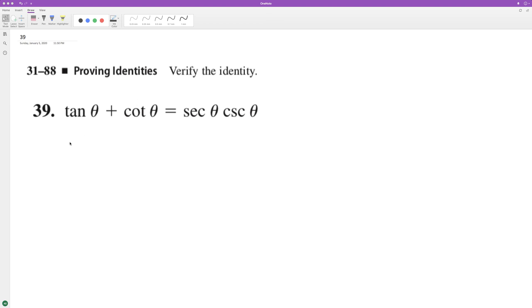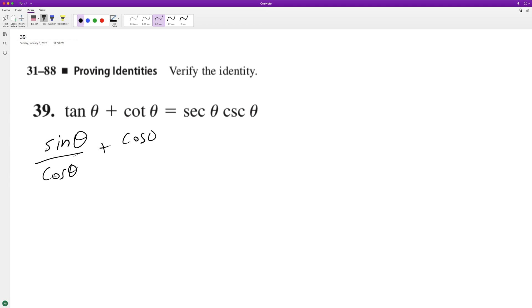We can break down tangent of theta and cotangent of theta to get the left equal to the right. So sine of theta over cosine of theta plus cosine of theta over sine of theta.